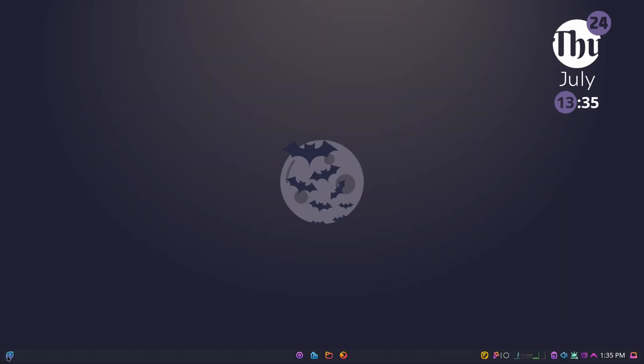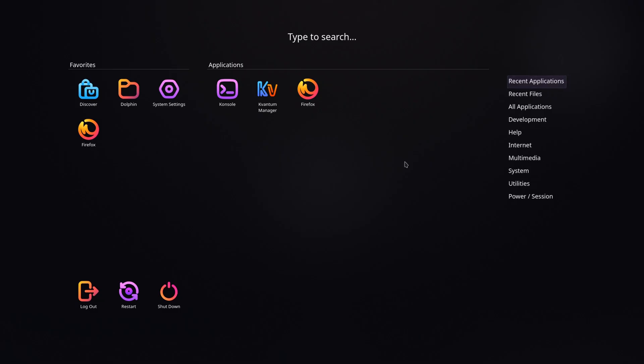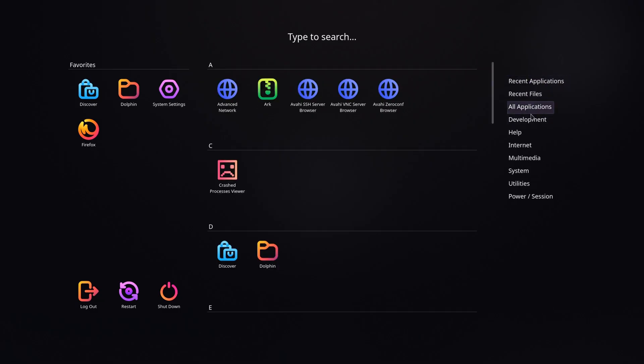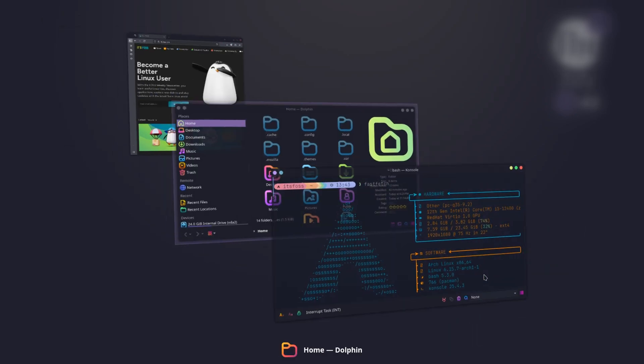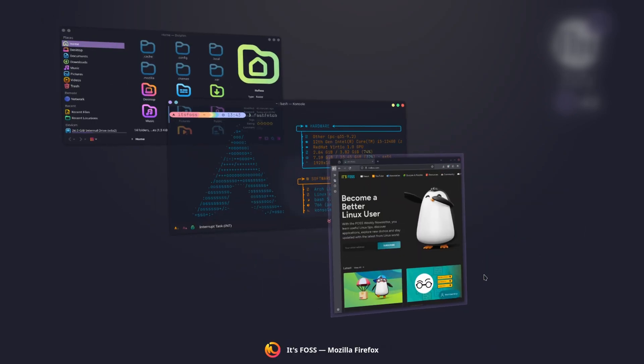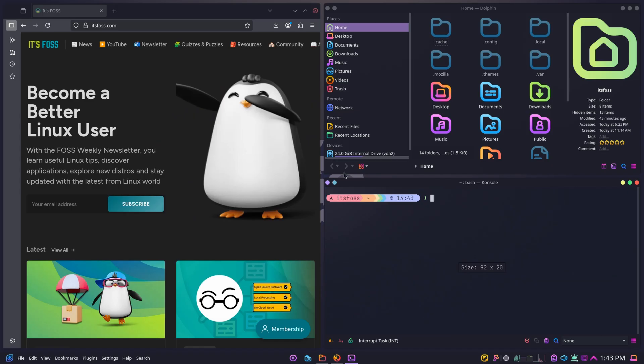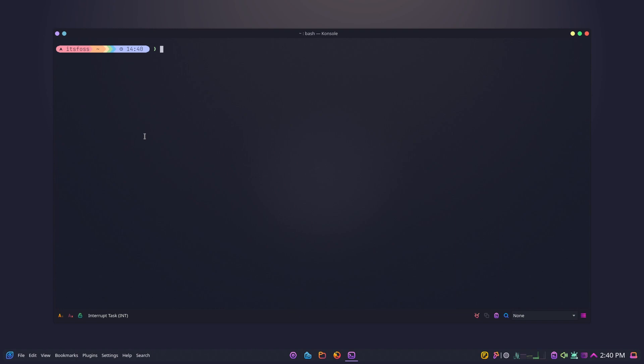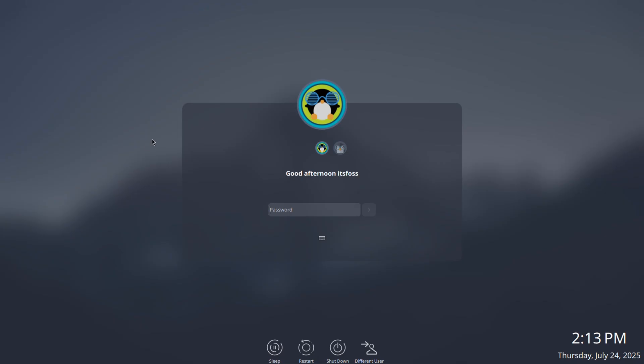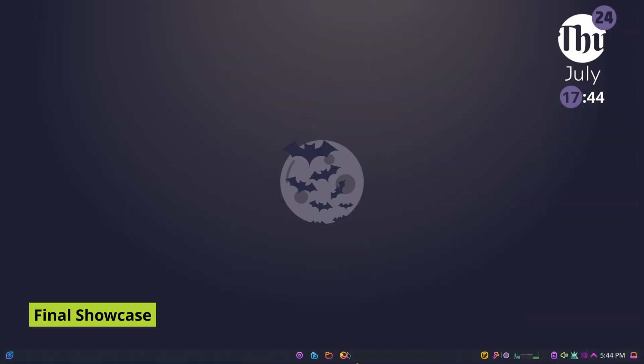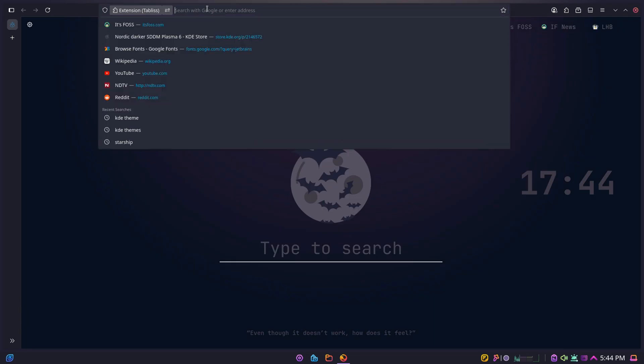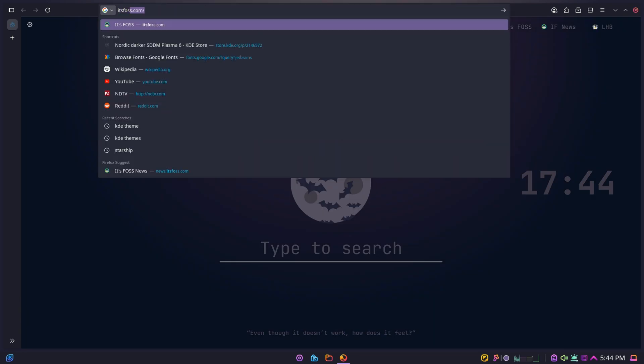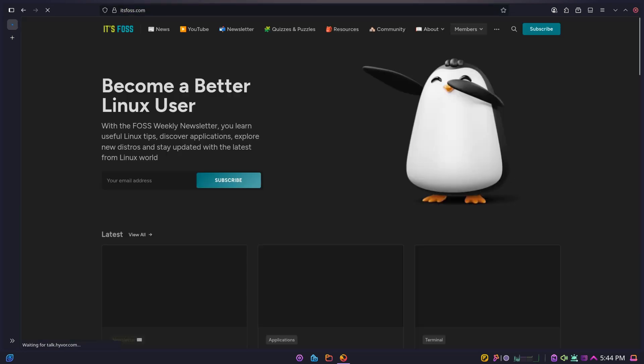And here is the final look. Dracula global theme, BeautyLine icons, Sweet cursors and all the tweaks we applied. Tiled windows, global menu in the panel, custom Konsole, and a sleek SDDM login screen. A desktop that doesn't just look good but it feels like it's truly yours.